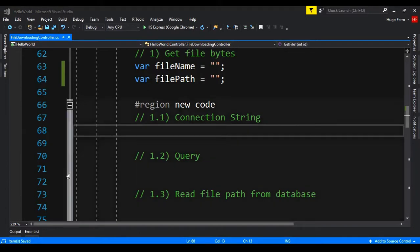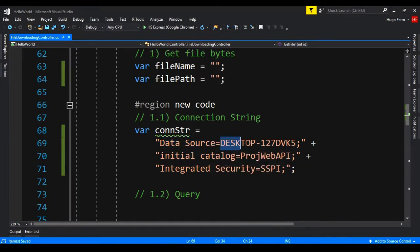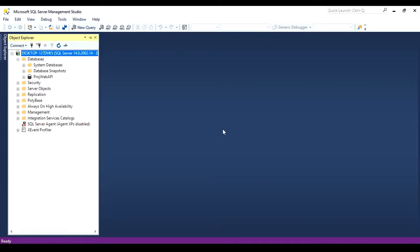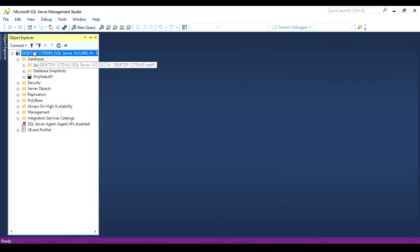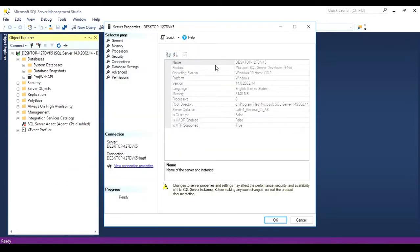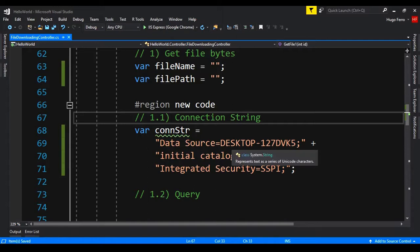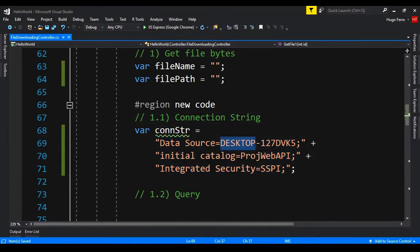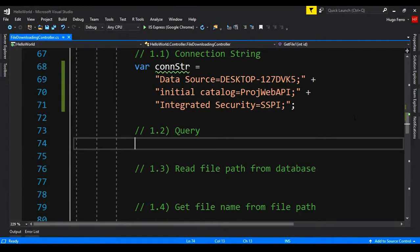Since we will get the file name, we can clear those fields. For the first step — the connection string — we copy and paste it here. We must have a data source with the server name and an initial catalog with the database name. In SQL Server Management Studio, right-click the server and go to Properties to see the server name. Do the same for the database name. The connection string is just: data source, the server name, initial catalog, the database name, plus the security settings.